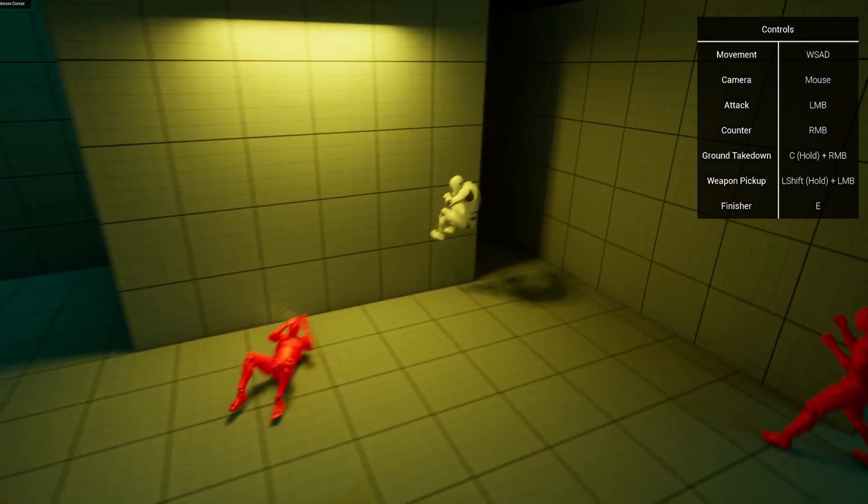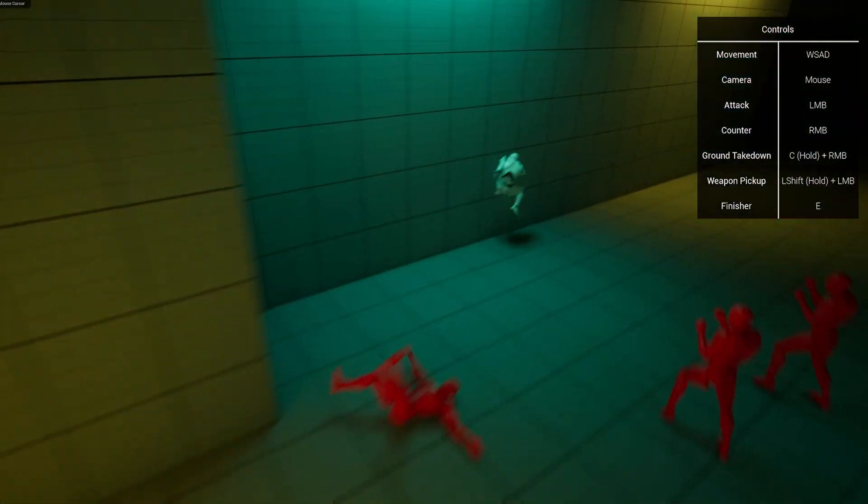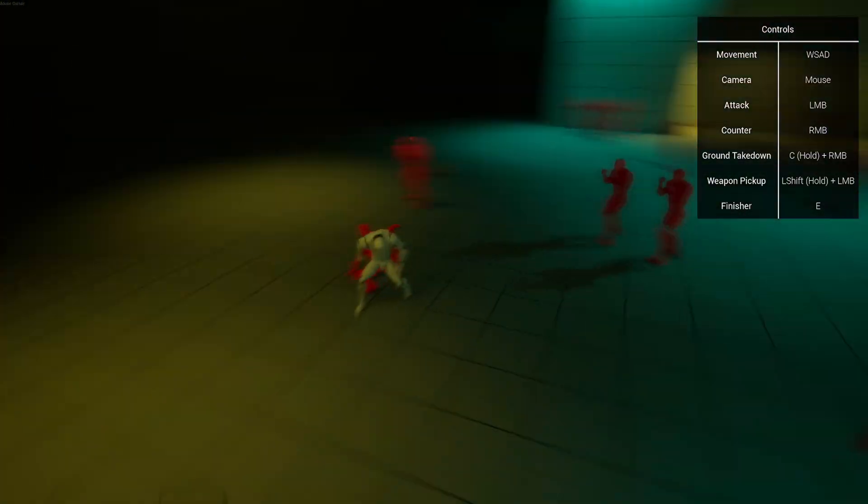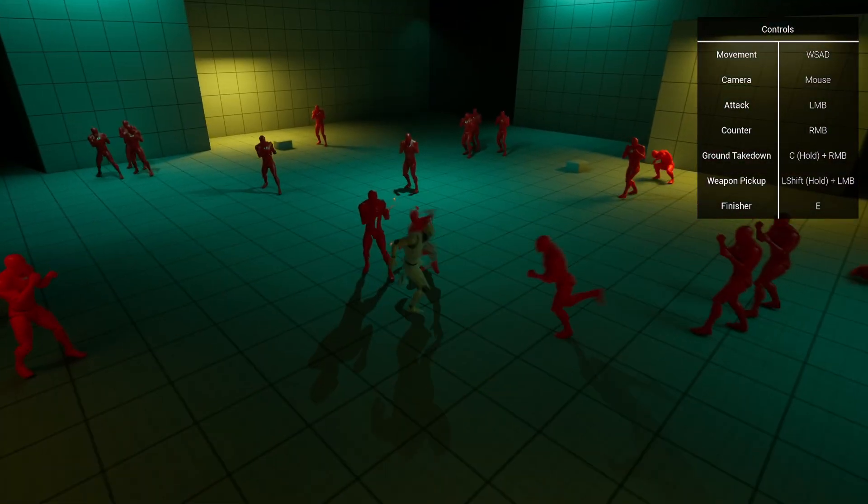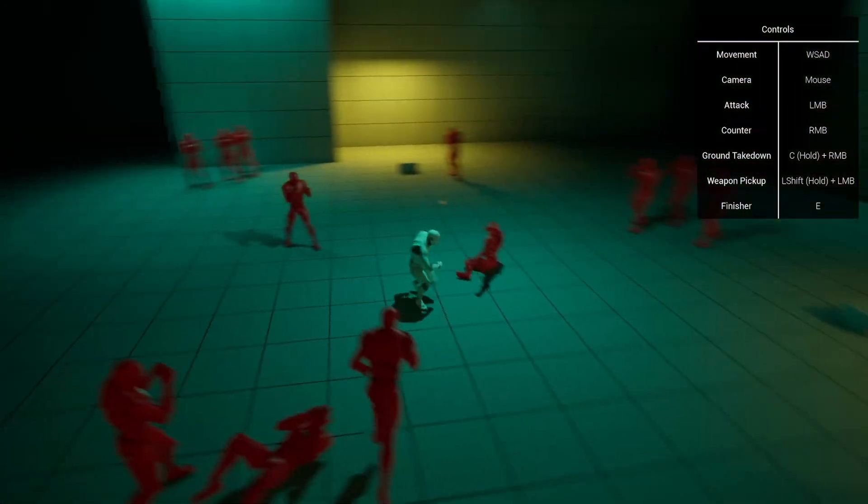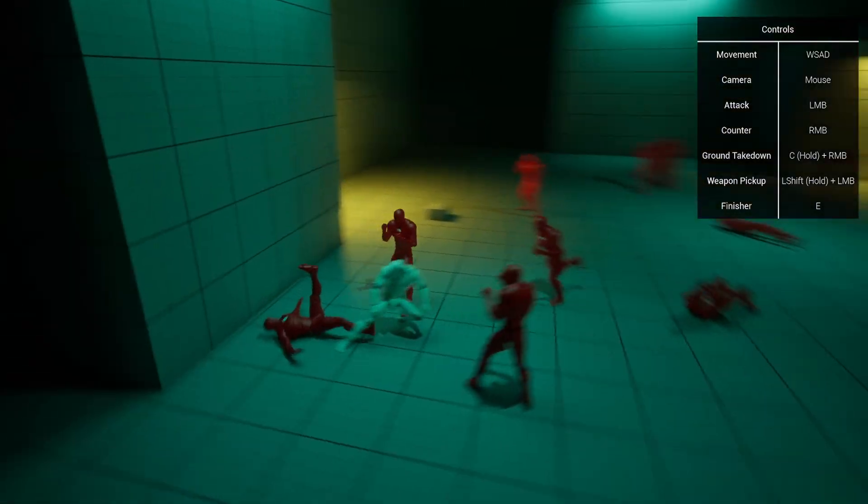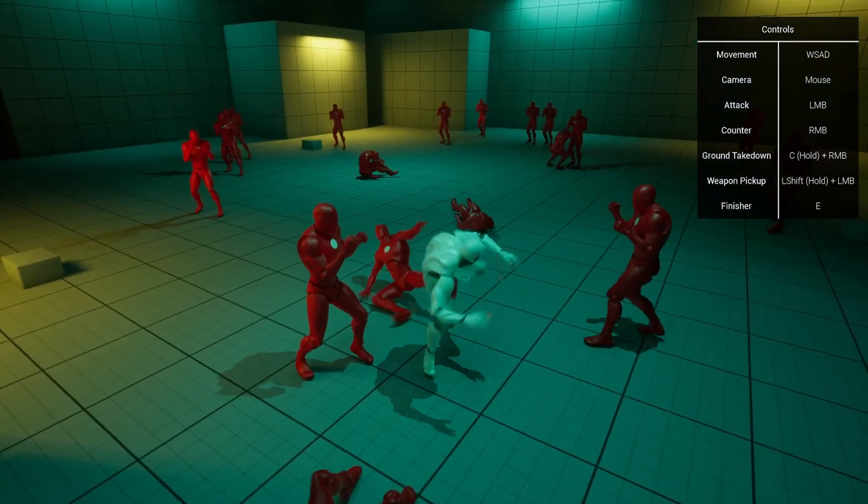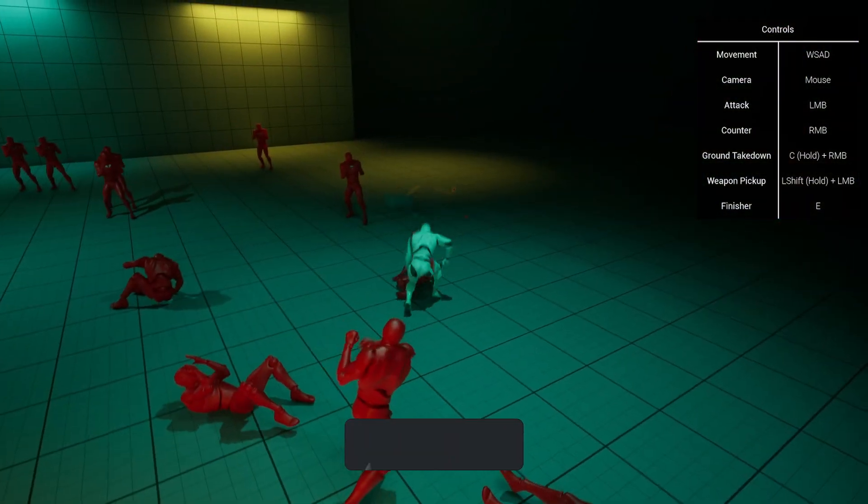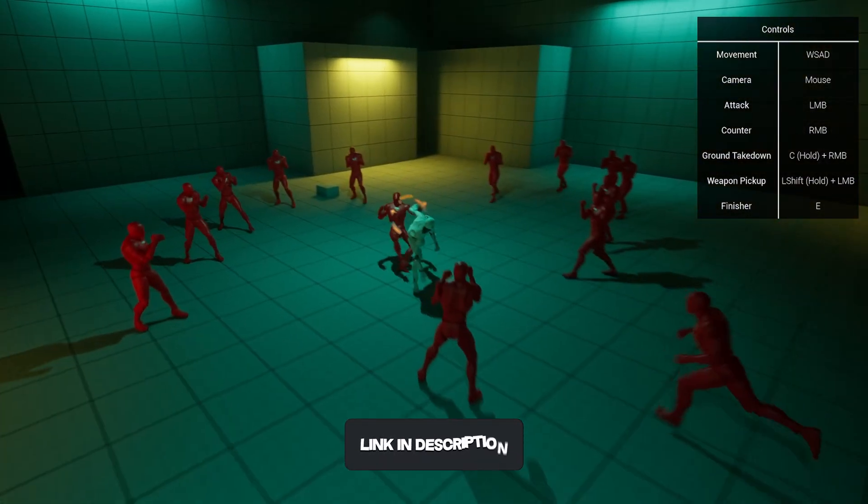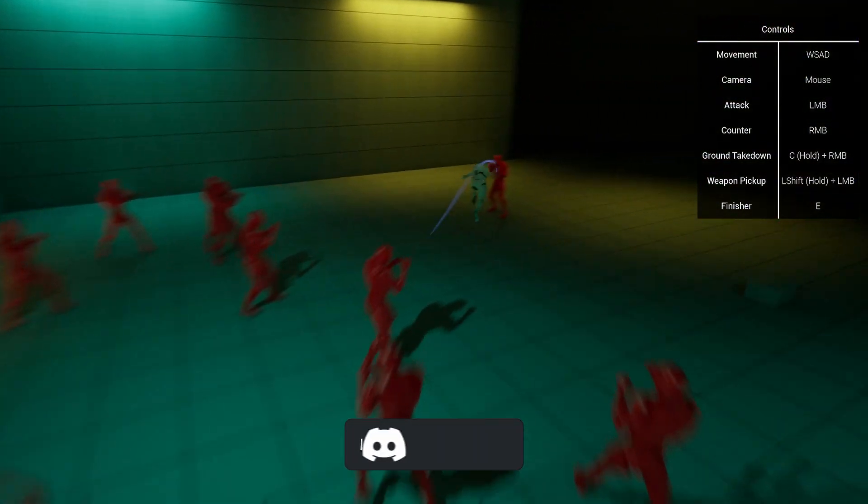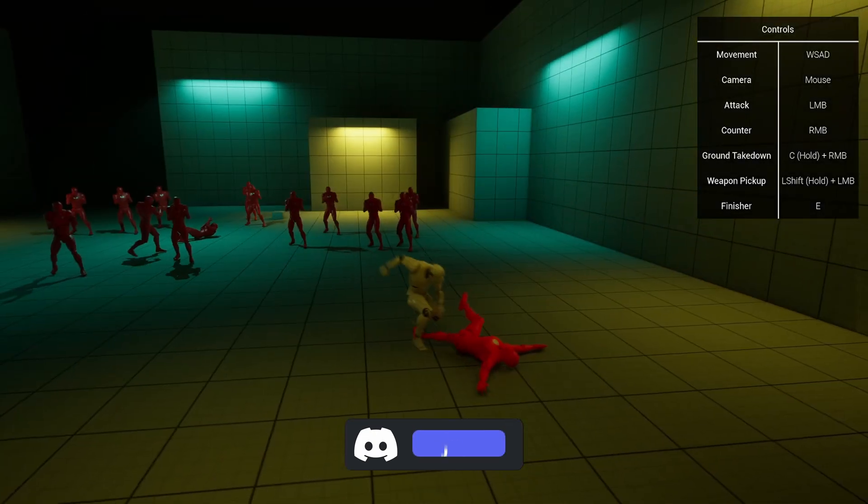As you can see, we have this insane combat system out of a Batman game. This is known as a free flow combat system that is used in games like Batman and Spider-Man.